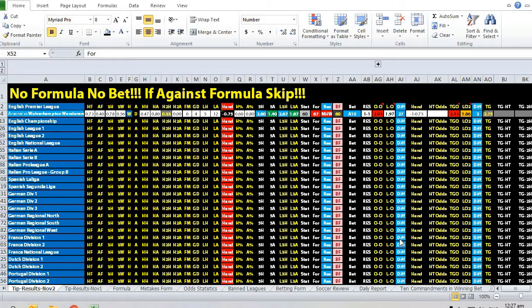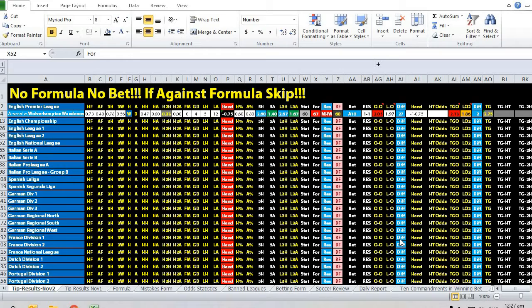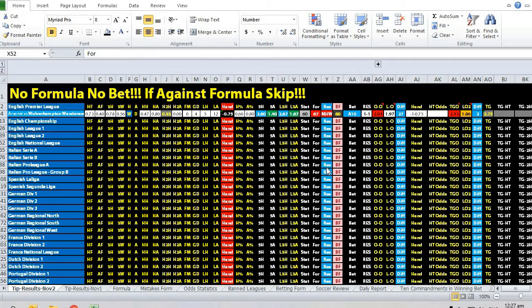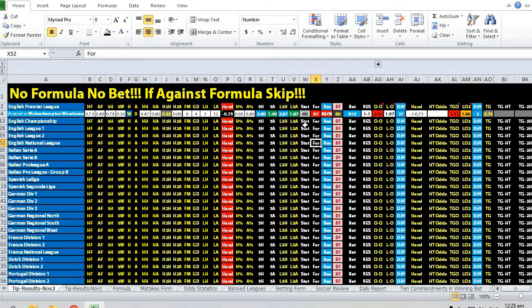Hi there, this is admin from Sports Trading AI, and today is the 2nd of November. Let's take a look at the match Arsenal versus Wolverhampton Wanderers. This is a very interesting match.